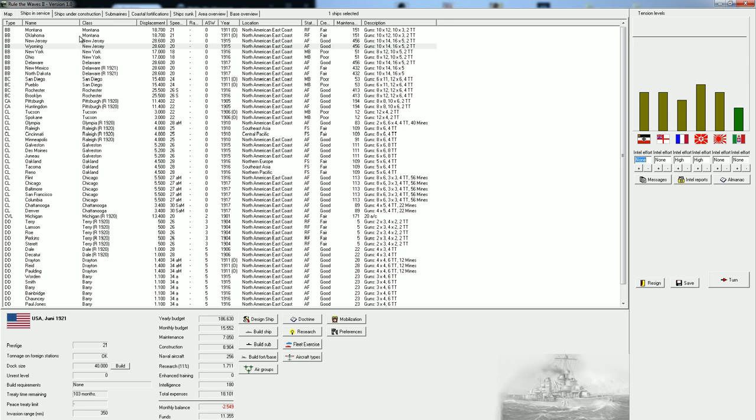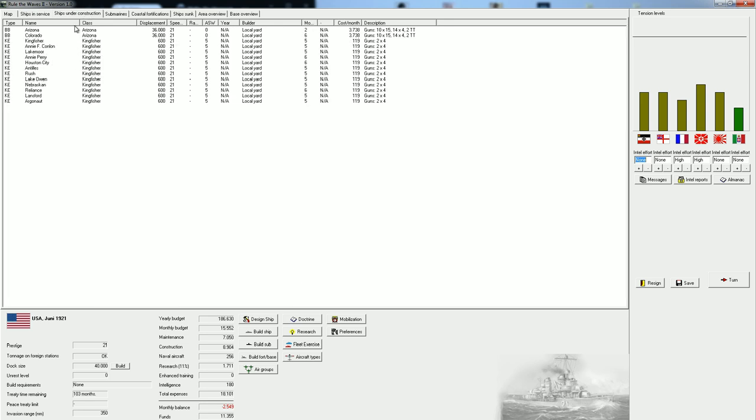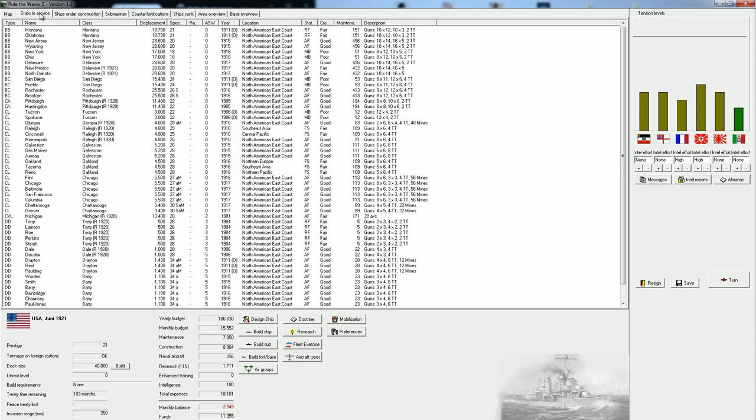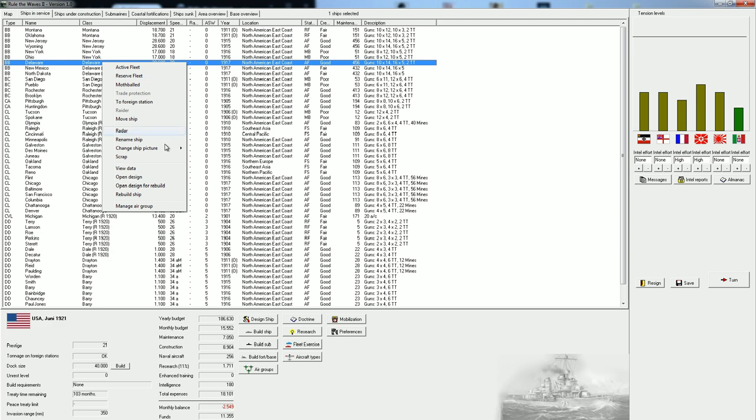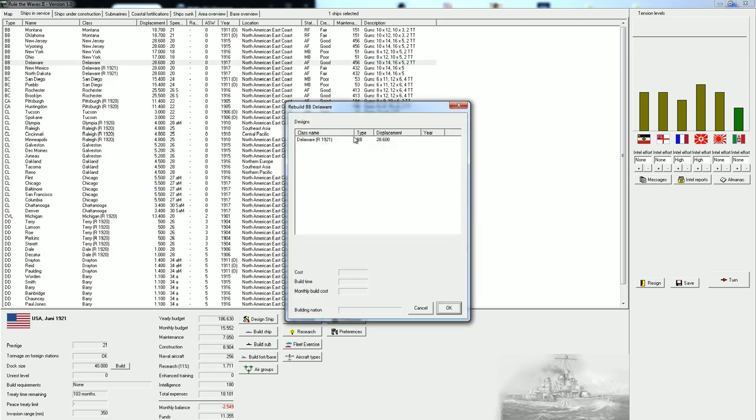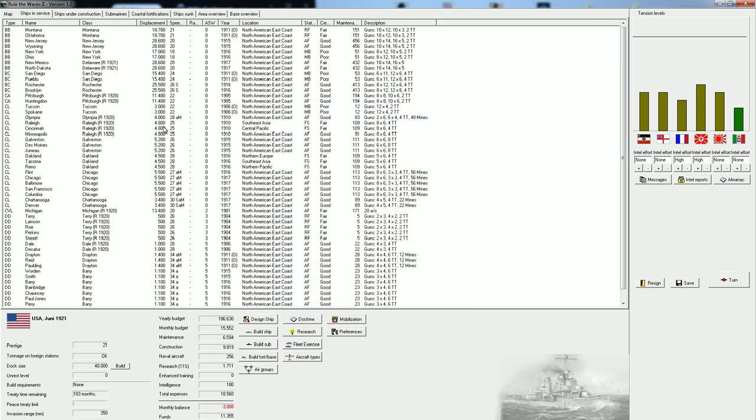In the last couple of episodes, we redesigned a couple of our ships. We are rebuilding quite a few of them. We are also constructing the Arizona class, which is going to be one of our best battleships going forward. We've also refitted two of our Delaware classes. I think we can rebuild this ship as well to give it a little bit better fire control.